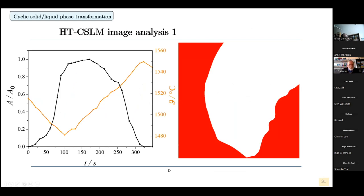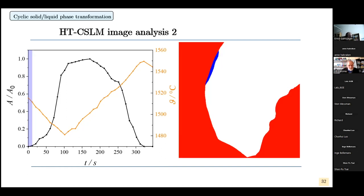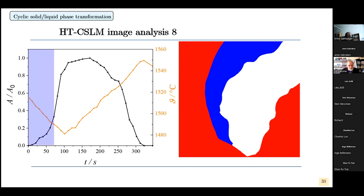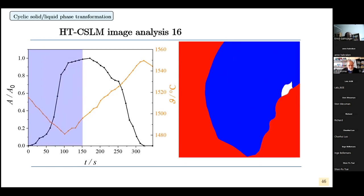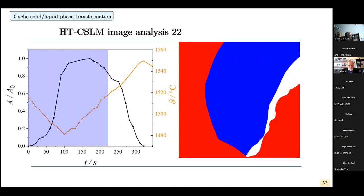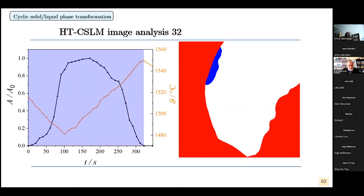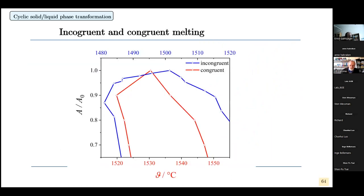We go down with the temperature and the solid phase will grow, then when going up with the temperature again it will shrink. I'll show this as a movie. The solid grows — growing, growing, growing — that's the maximum extension, and then it goes back. We did this for both incongruent and congruent melting and solidification.